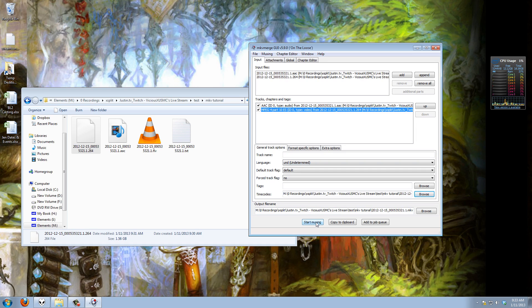And if I was to mux this together right now it would create me an MKV to replace the FLV file and everything will work 100% perfectly. But I wanted to take this tutorial one step further and go ahead and show you guys that MKV Merge has this option under the global enable splitting.